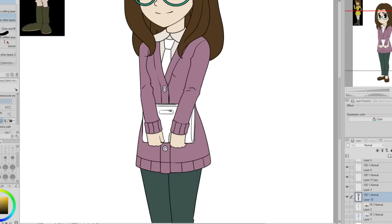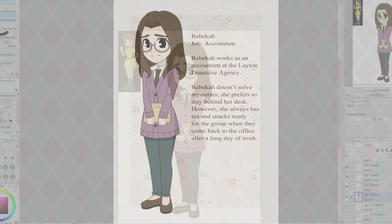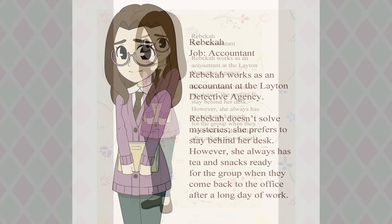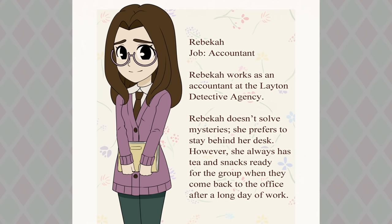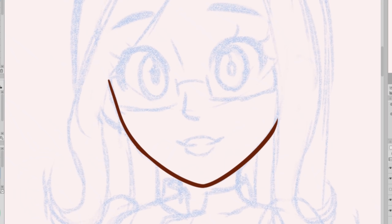For my outfit I kept it pretty casual — I just tried to make myself look a little bit businessy, like I'm an accountant, to help sell the idea. I am holding a folder filled with papers. So here's me in the style of Professor Layton: Rebecca works as an accountant at the Layton Detective Agency. She doesn't solve mysteries — she prefers to stay behind her desk — however she always has tea and snacks ready for the group when they come back after a long day of work.